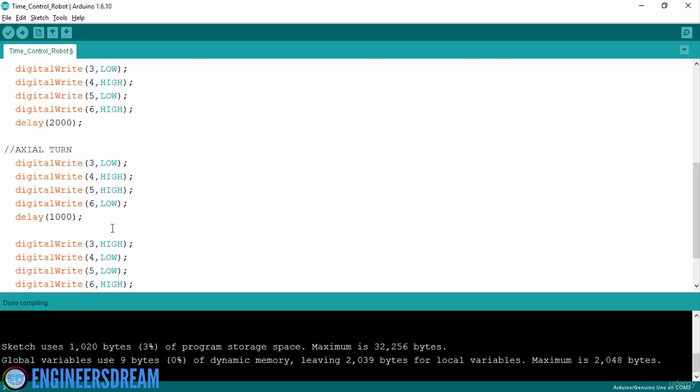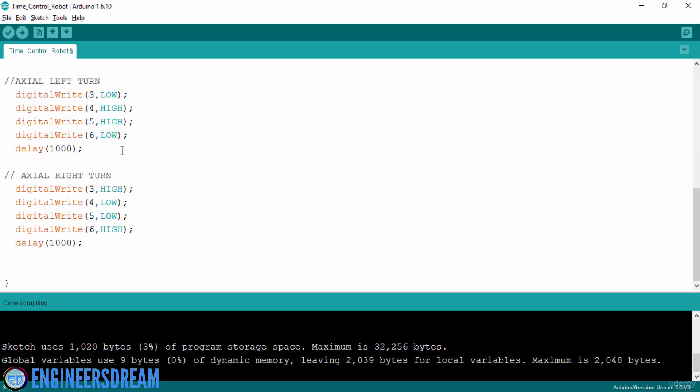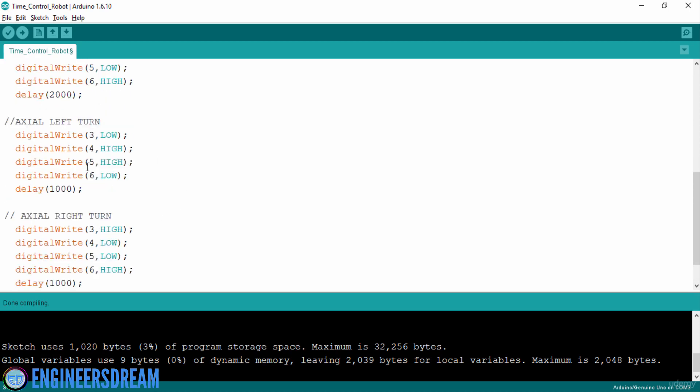axial left turn and this will be axial right turn. So guys, I basically finished with the program. So now my robot will take axial left and right turns for one second.